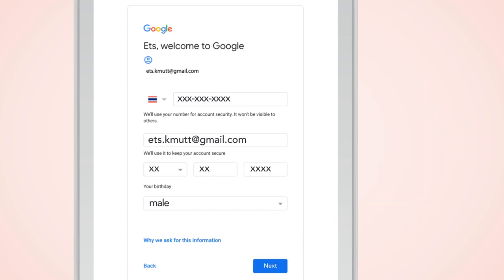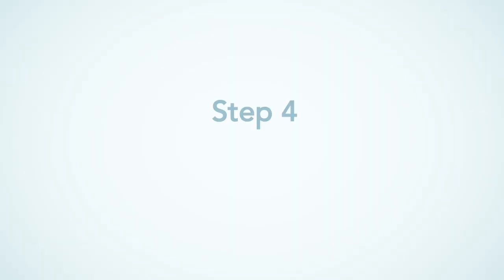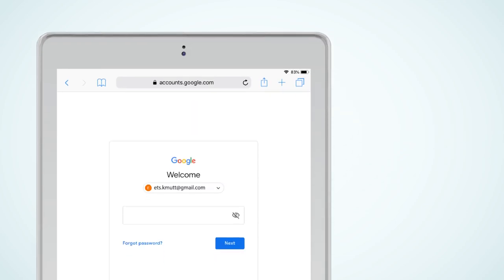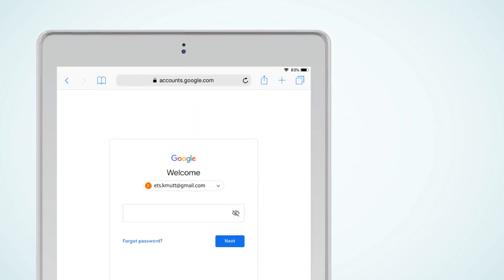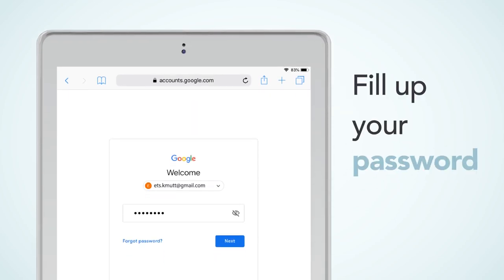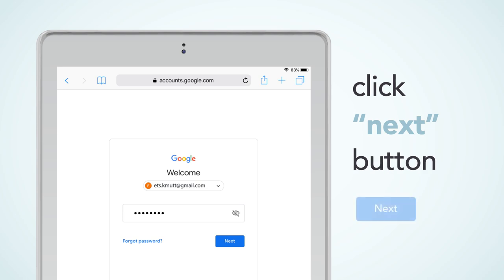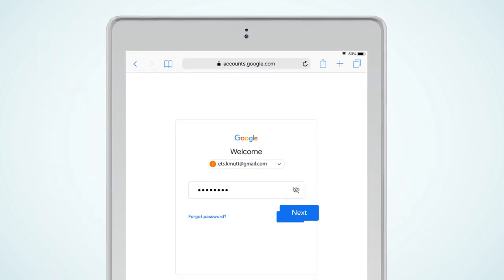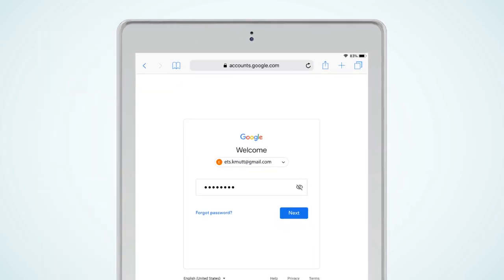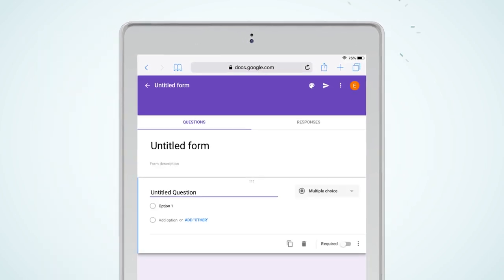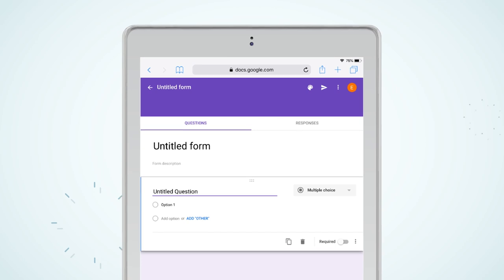So easy! Step 4: Log in. To access the website, fill in your password. Click Next button. Then let the survey begin.